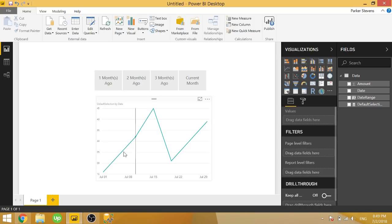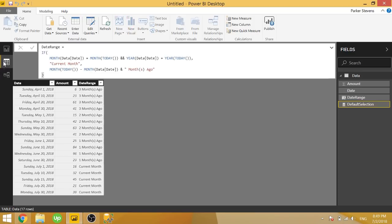So as you can see in this example, I'm only showing July data. To give you a quick look at my data, I have data from this month, July 2018, going back through June, May, and April.